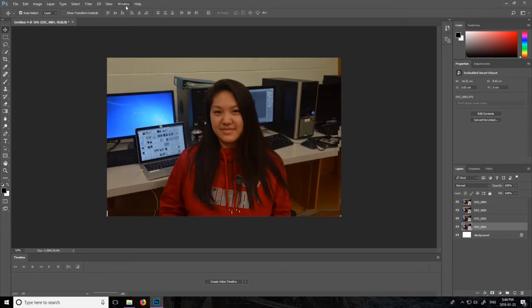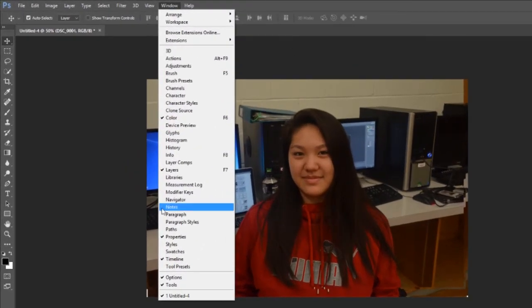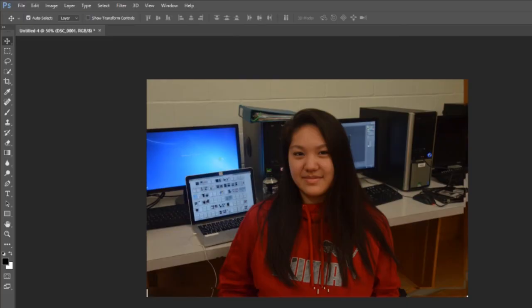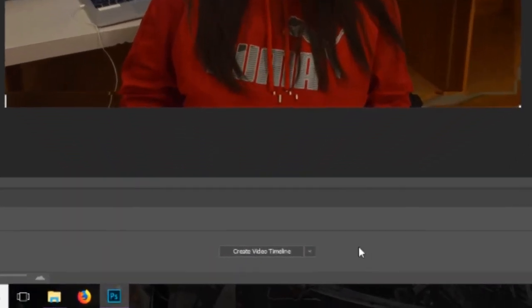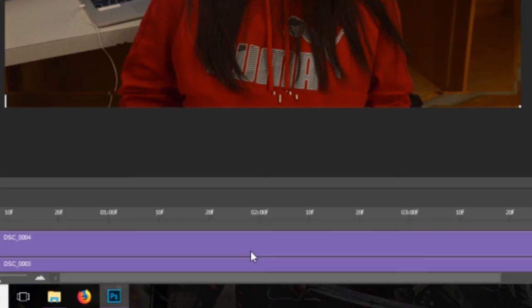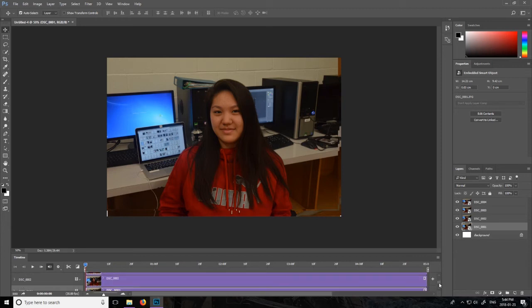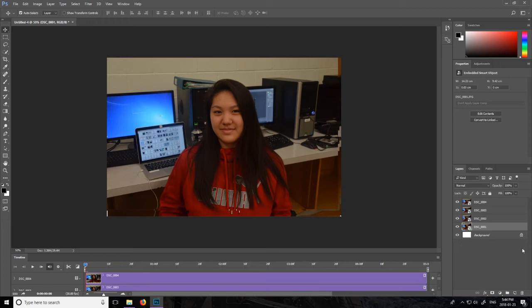So the next thing you're going to do is you're going to go to the window key and you're going to go timeline and just make sure that there's a check mark right beside it. And I already got mine open so then this thing is going to pop up on the bottom of Photoshop and you're going to click create video timeline. And so what that does is it takes all of our photos and it makes it into a video.